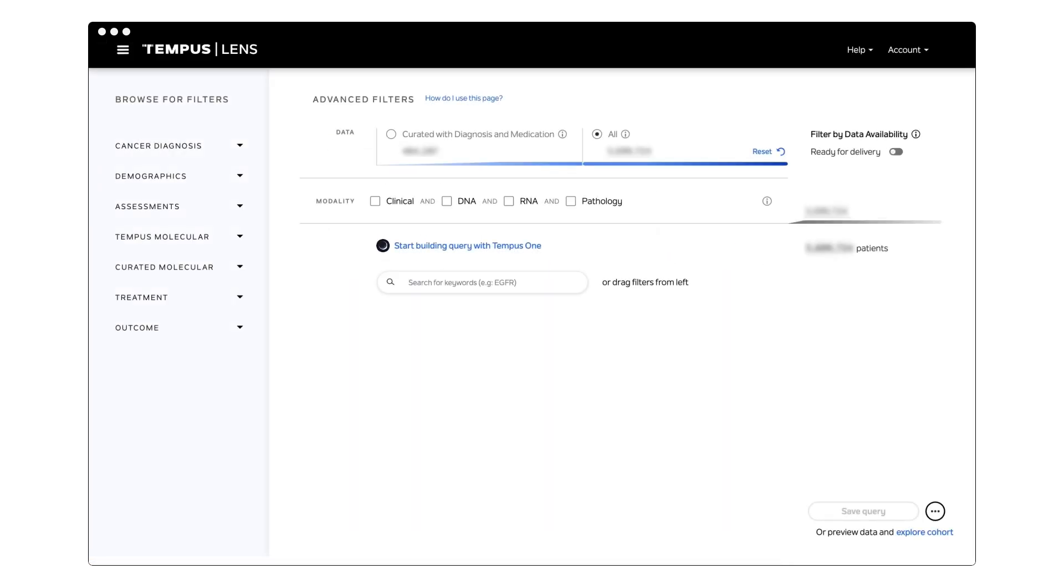And with Tempus One in Lens, you can talk to your data, building analyses without writing code. Seamlessly identify and analyze cohorts of interest and quickly answer questions through an in-app assistant powered by LLMs. Let's see a few examples of Tempus One in action.